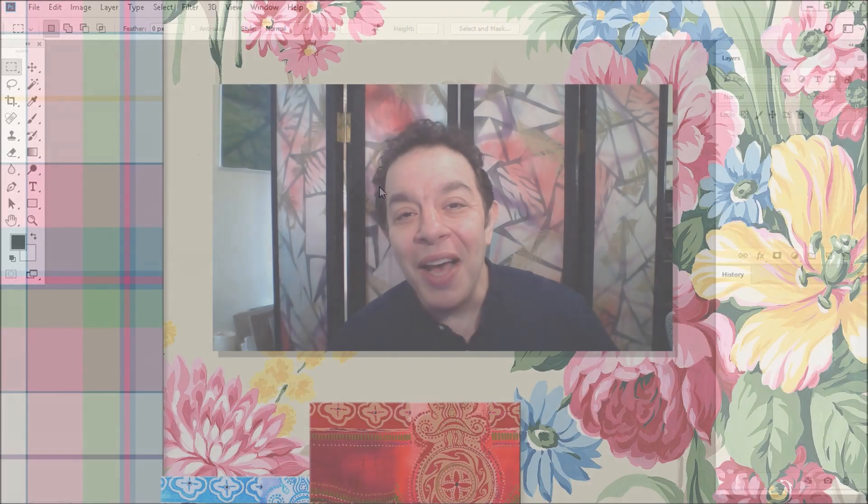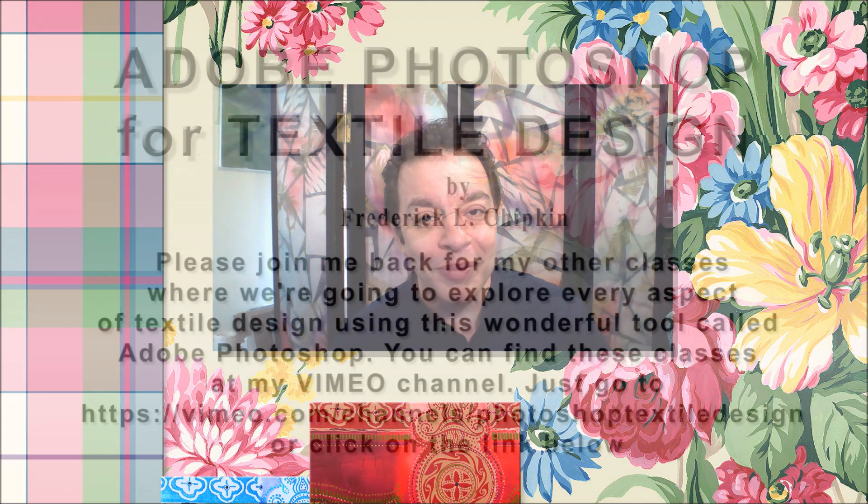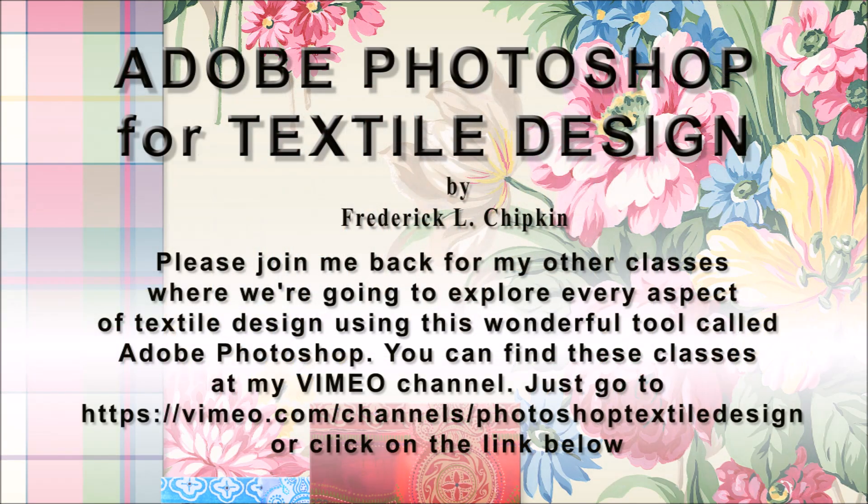Now that we've gotten Adobe Photoshop's interface pared down, neat, and organized, please join me back for my other classes where I'm going to teach you every aspect of designing textiles using this wonderful tool called Adobe Photoshop. Thank you.